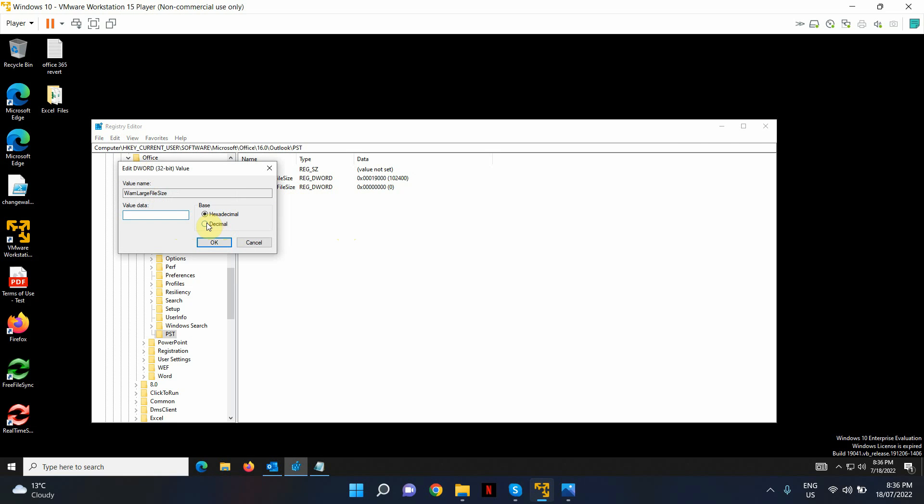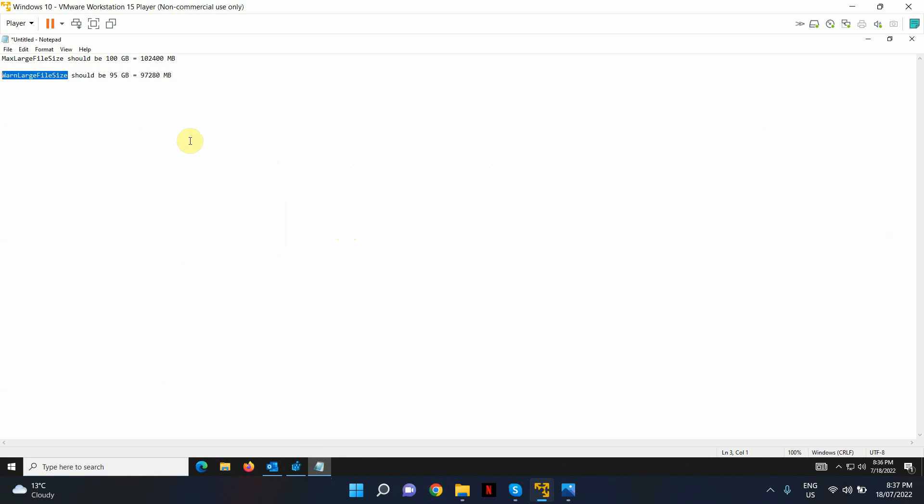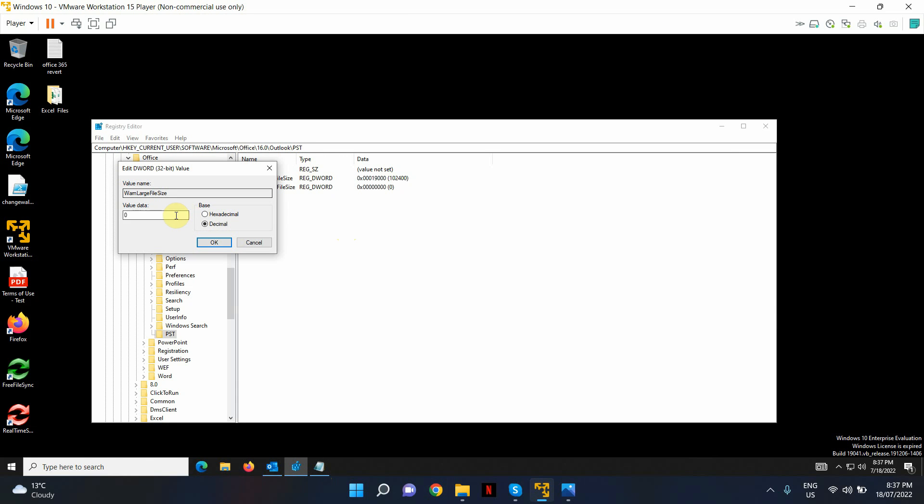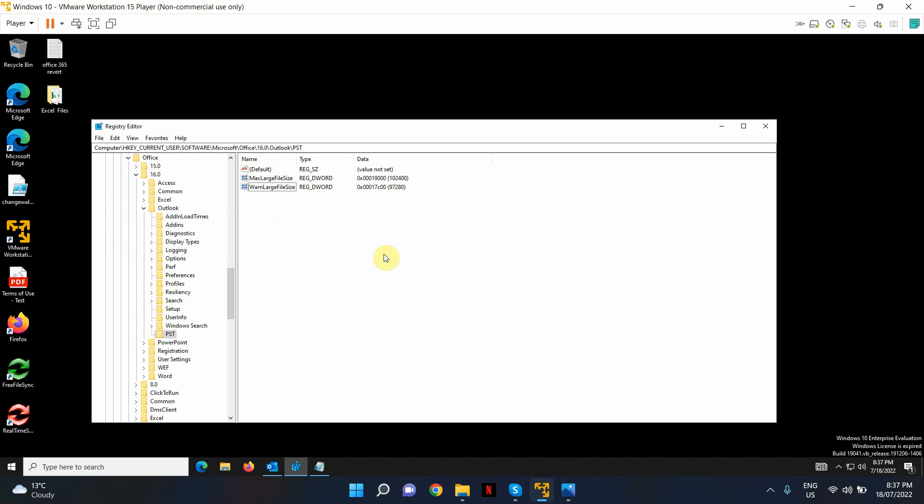Change the base to decimal and add the MB value in the key. So this is all you have to do.